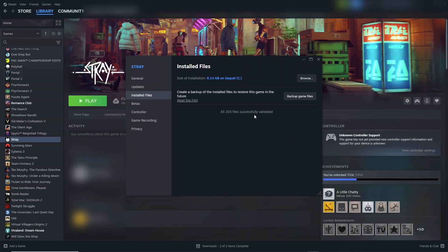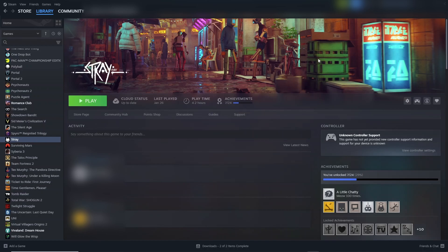There we go. All files successfully validated. You can close this window and then you can go and play The Sims 4.